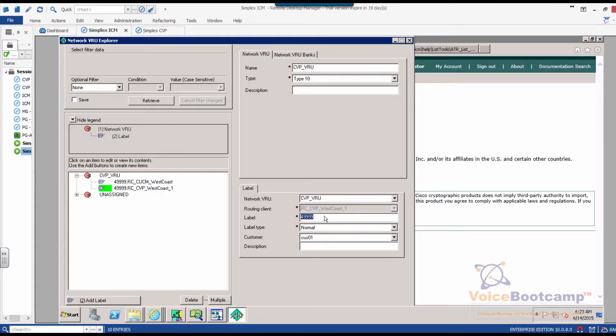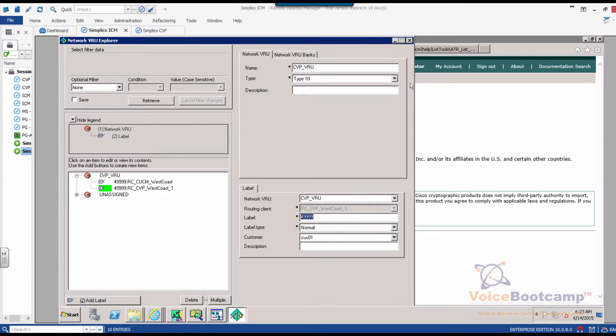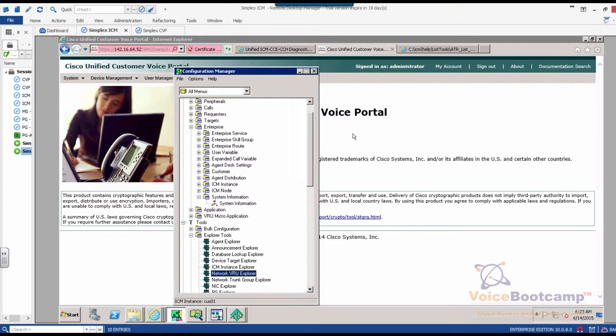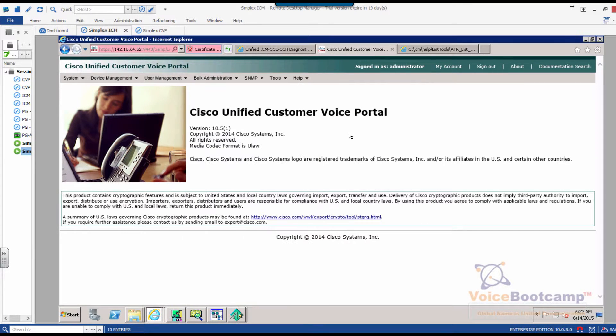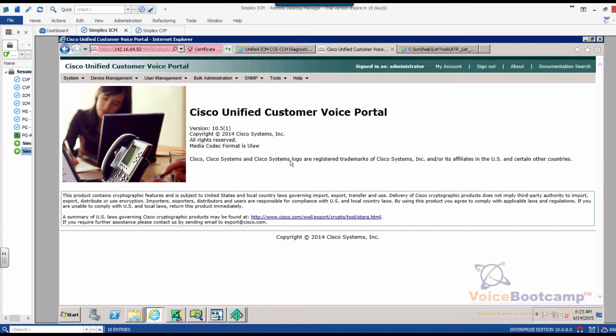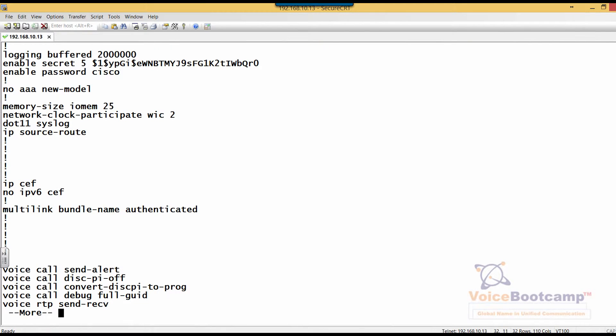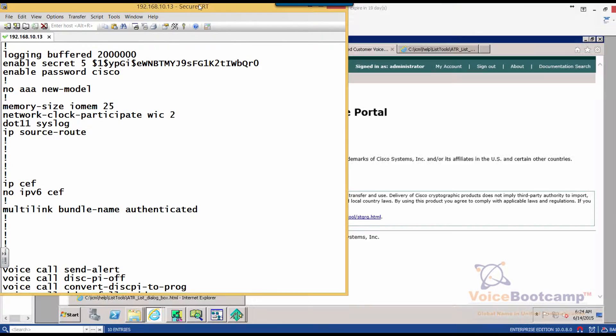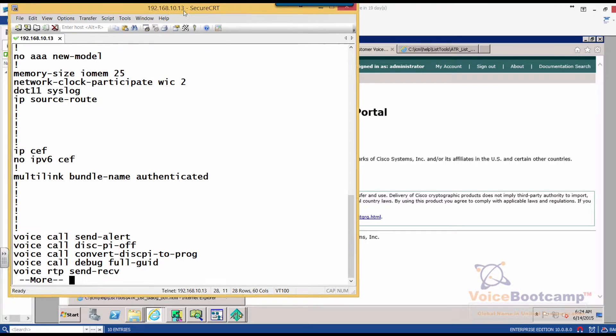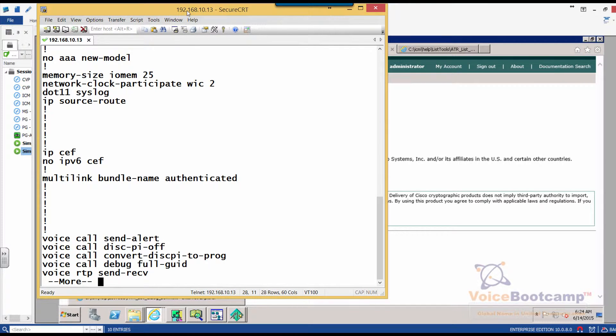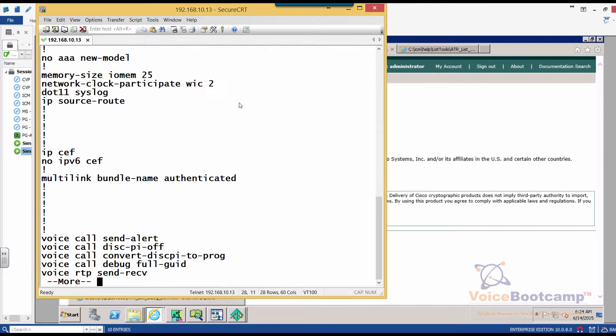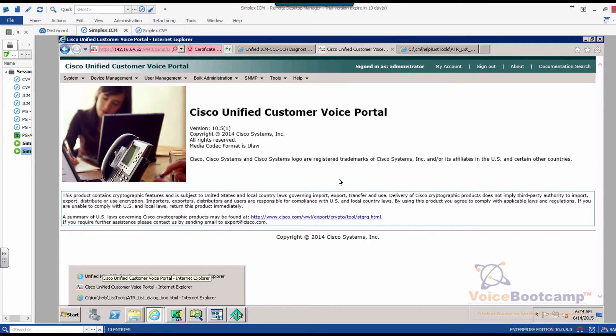When this label 49999 is actually sent back to the CVP, what the CVP needs to do is to send that call directly to the VXML router. So in this case, this is our router that we're going to work on. Now, I'll come back to the router in a minute.